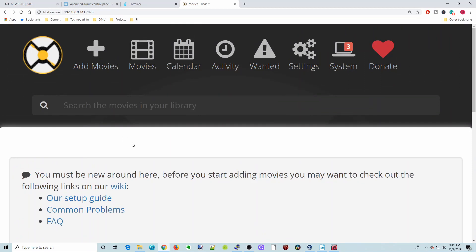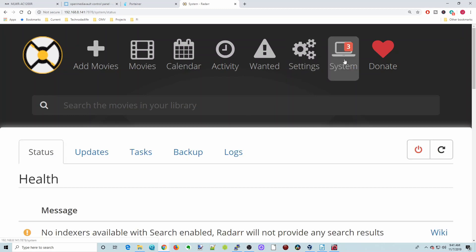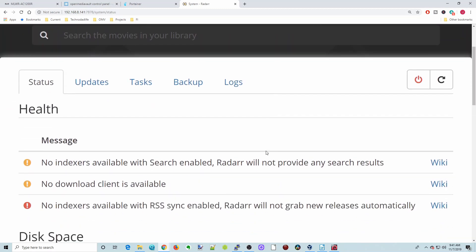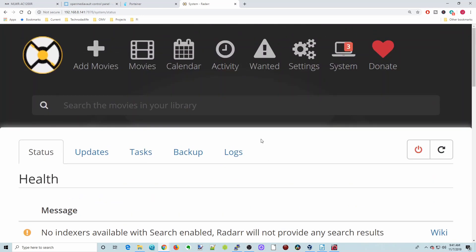What I'll do in the next video is I will set up radar because we actually need to do one more thing, and that's set up an indexer for everything to work correctly in radar. I hope you found this video helpful, and if you did, make sure you like and subscribe and hit the bell button. Have a great day, and we'll see you next time. Bye-bye.